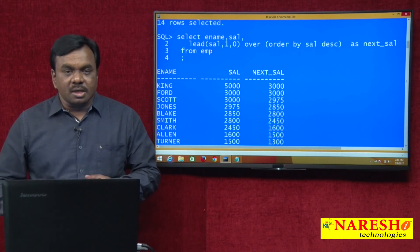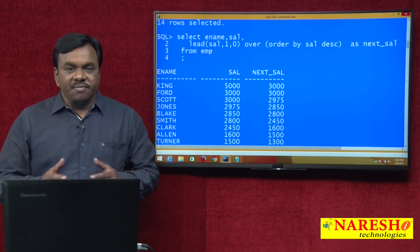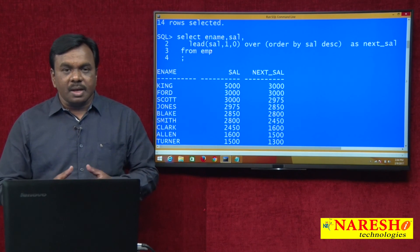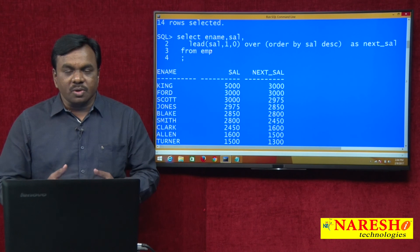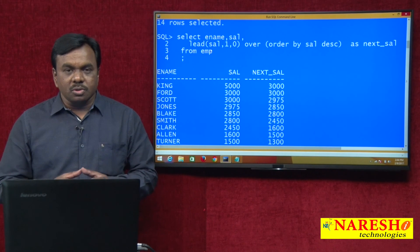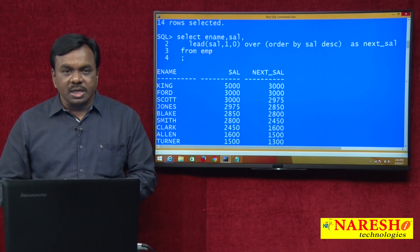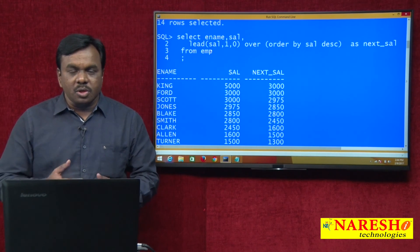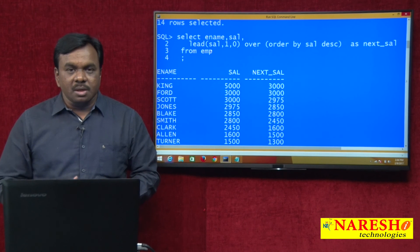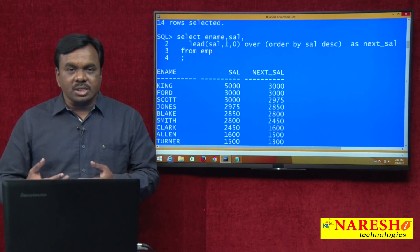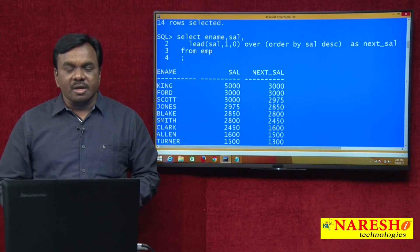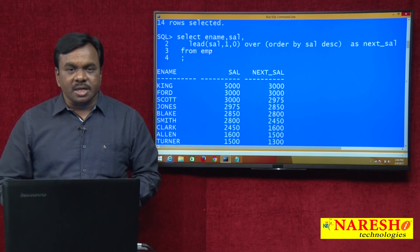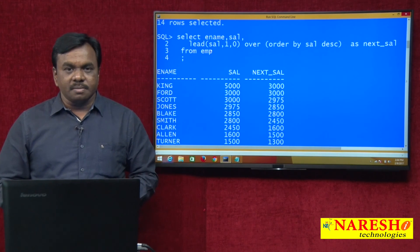That is all. This is the difference between lag and lead function. What you learned: what is lag, what is lead, how to use these functions, and where exactly they are useful. Thank you for watching this video. For more videos, subscribe to Naresh IT.